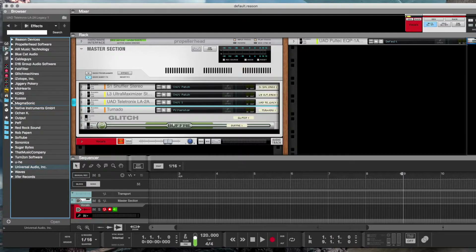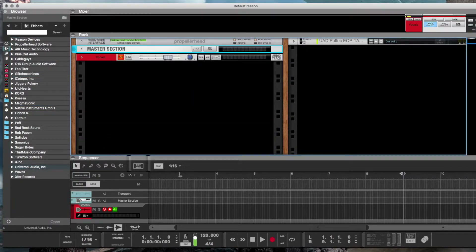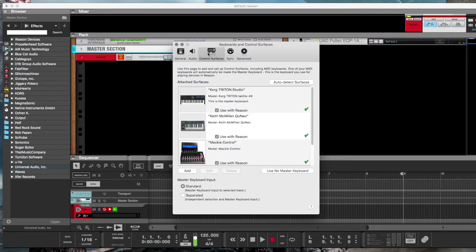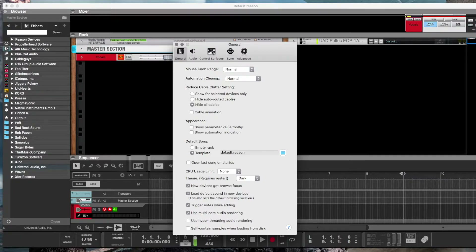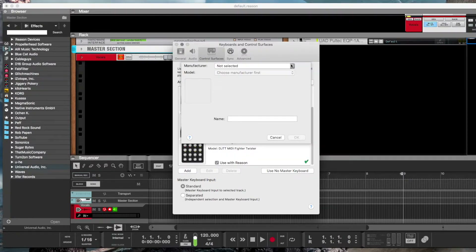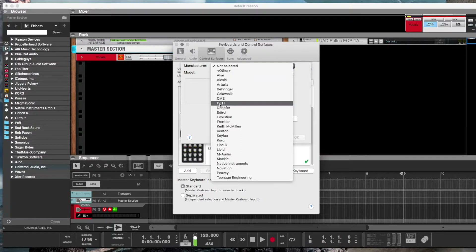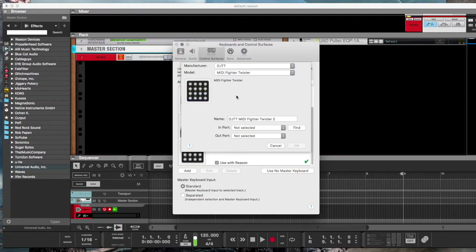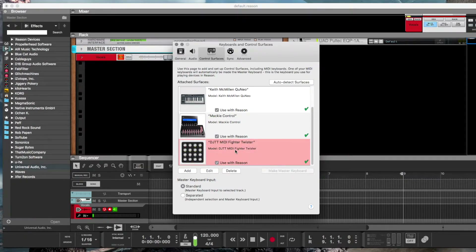Let's talk about setting up the MIDI Fighter Twister inside Reason. From the Reason pull-down menu open up Preferences, then click on Control Surfaces. Click Add, then open the pull-down menu and you'll see a new device in there called DJTT — that's the new device we just added. You'll see the MIDI port information in there as well. Once you have the device connected to your computer it should light up without any issues.